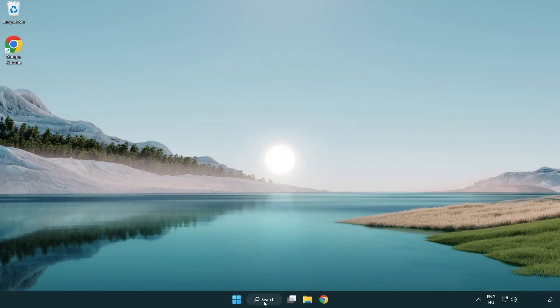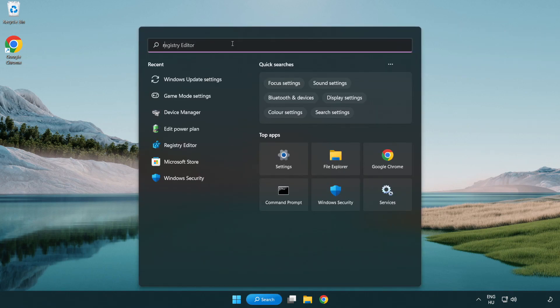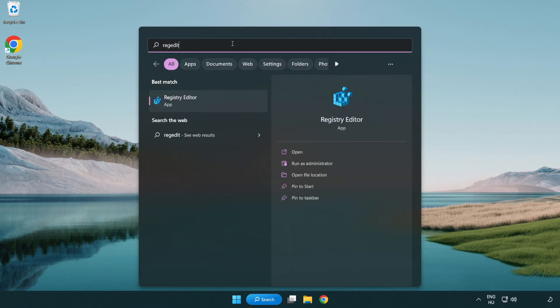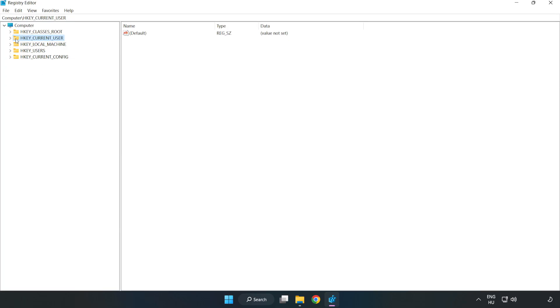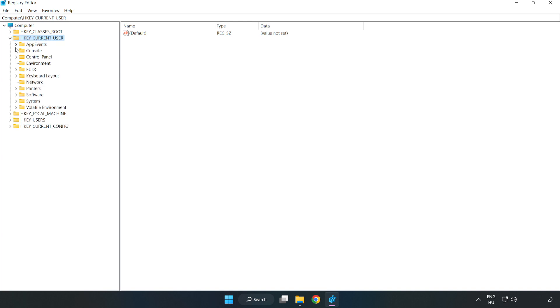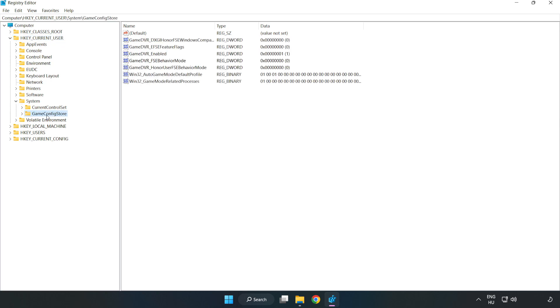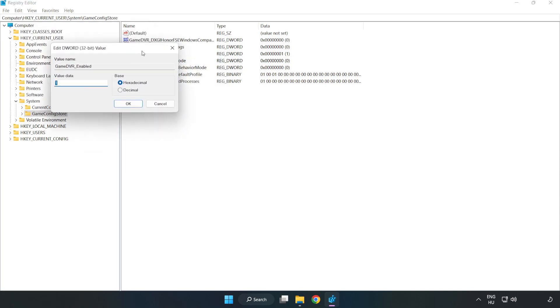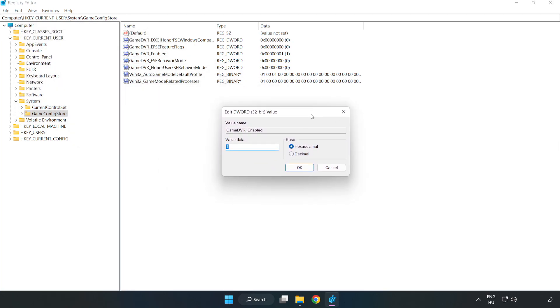Click the search bar and type regedit. Click registry editor. Navigate to HKEY_CURRENT_USER, System, Game config store. Right click game DVR enabled and click modify. For value data, type 0. Click OK.